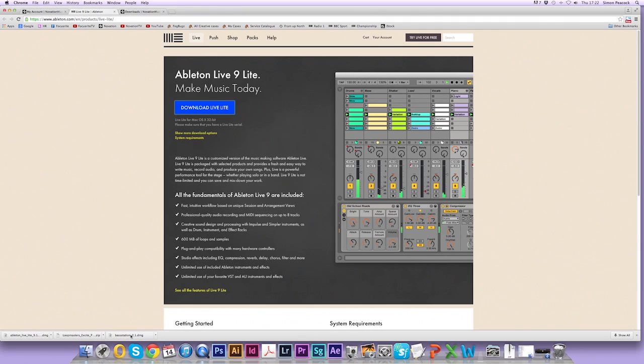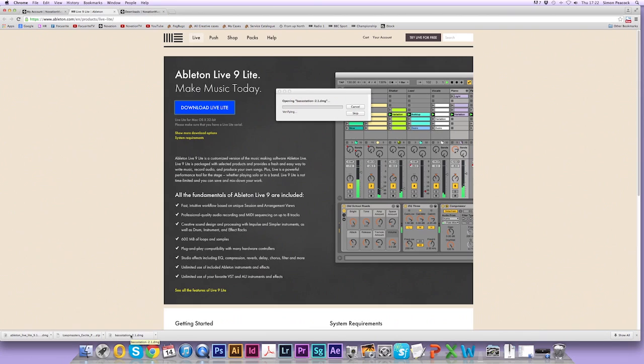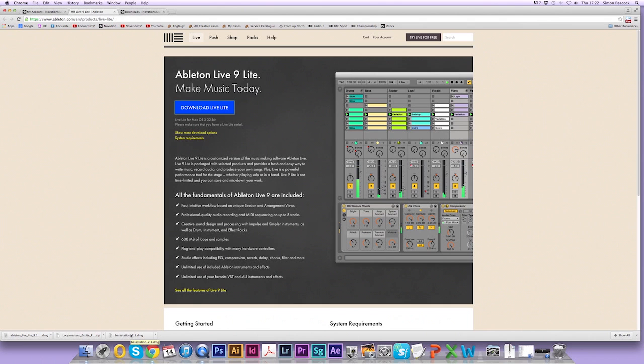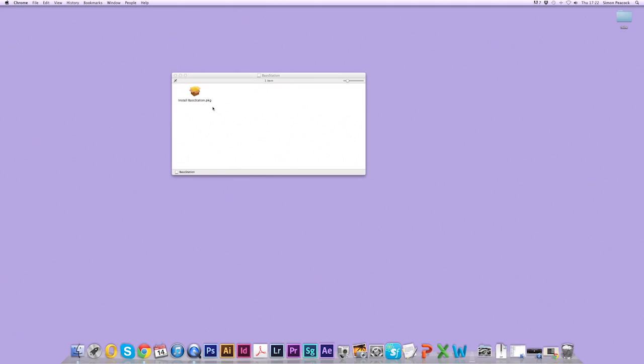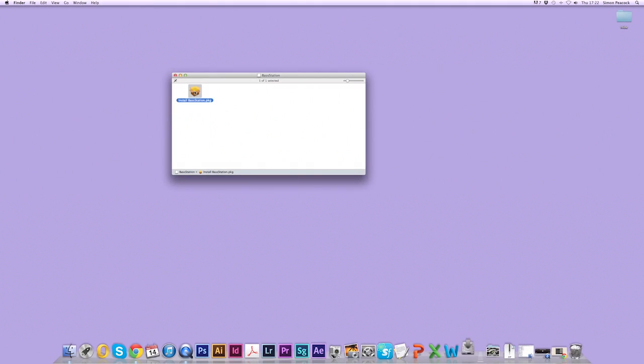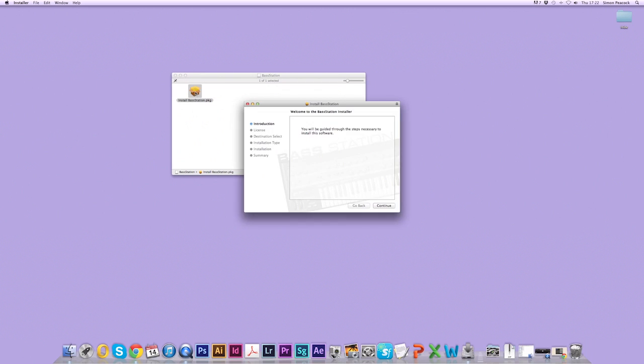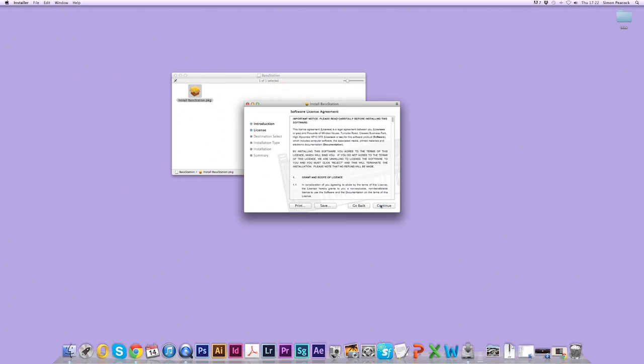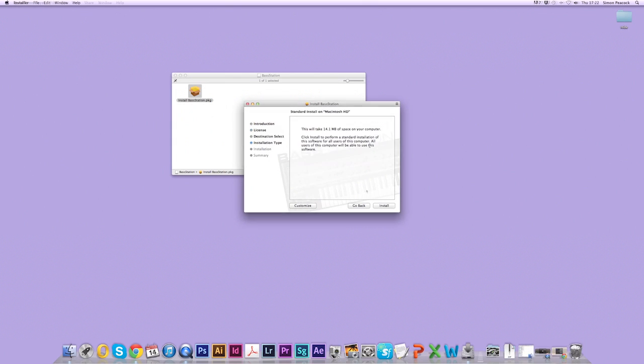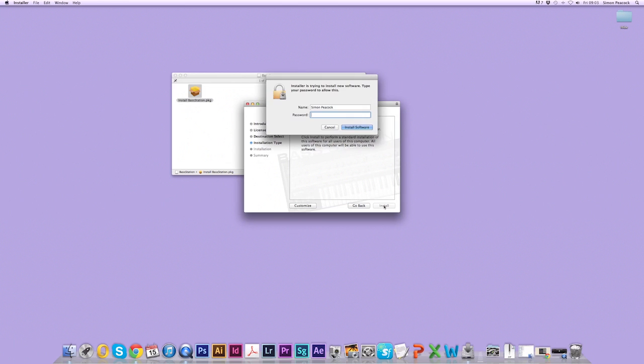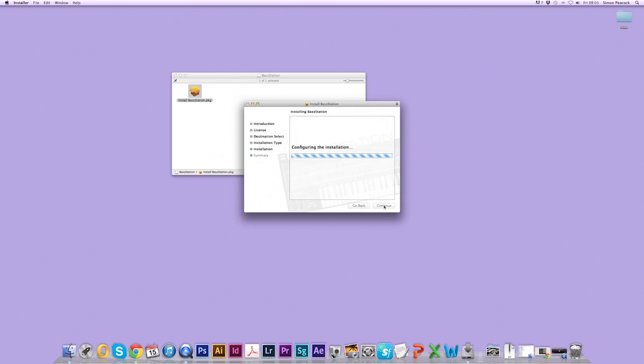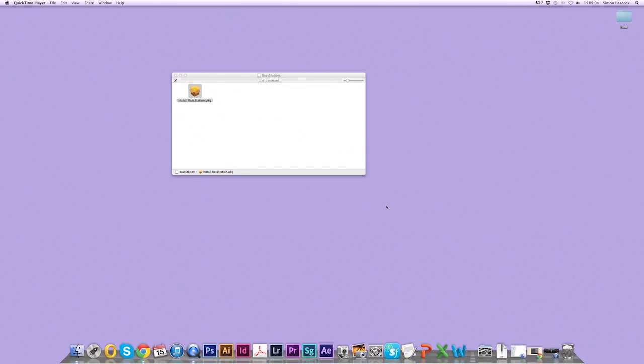When your installers are ready, click on basestation.dmg. I'm going to minimize this window and you'll see the .pkg file here. So double-click this and run the installer. Click on continue, continue again and agree. Now click on install. Enter your password and the installation was successful for the Base Station plugin.